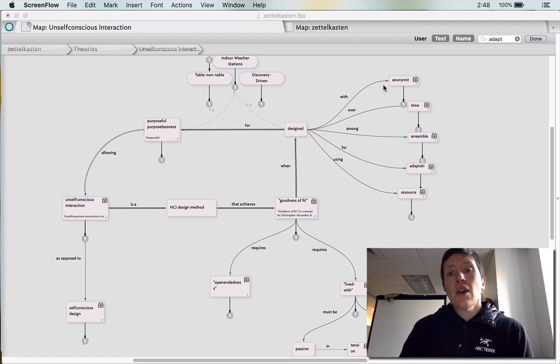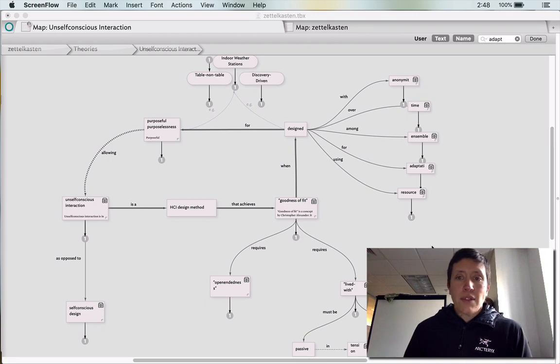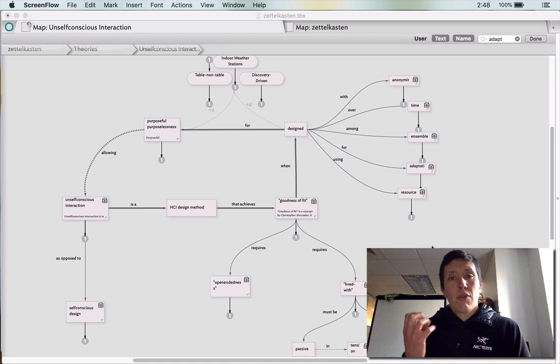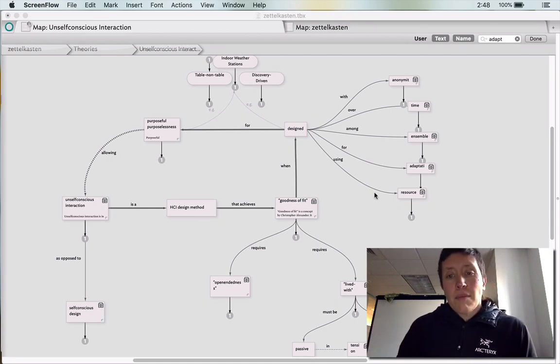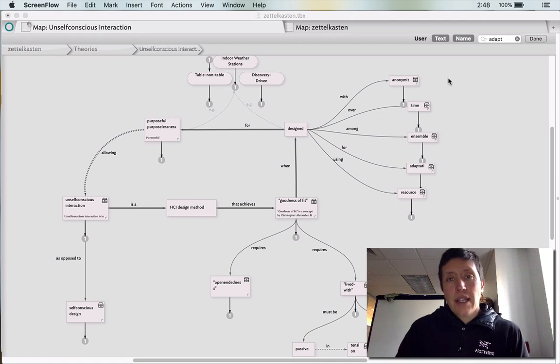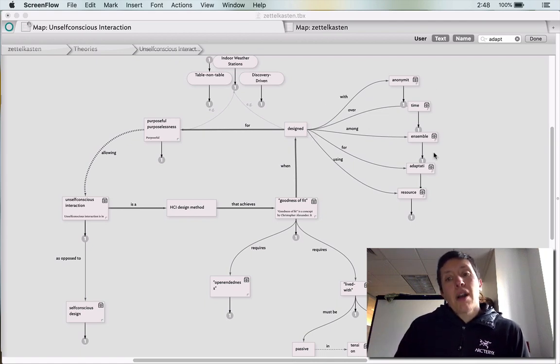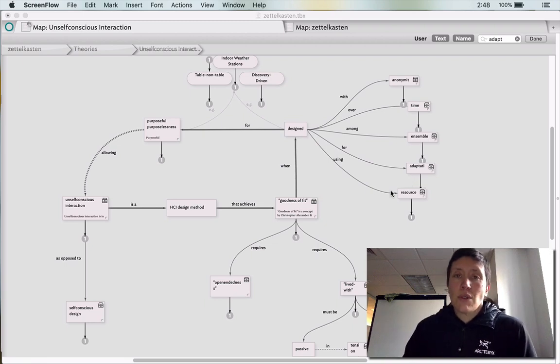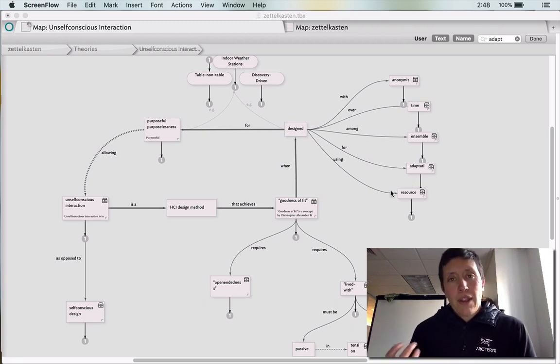Design requires these five things that Wakkary notes: resource, adaptation, ensemble, time, and anonymity. And what I did to kind of really solidify those is I created different words here to annotate, it's designed with anonymity, it's among an ensemble, it uses resources to help kind of solidify those concepts for me.